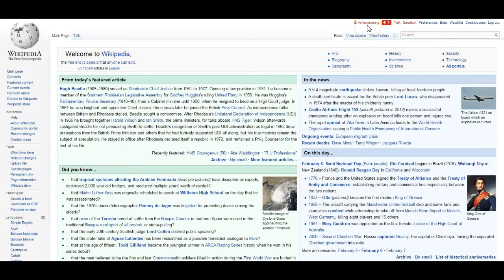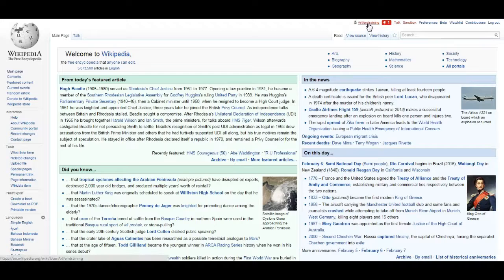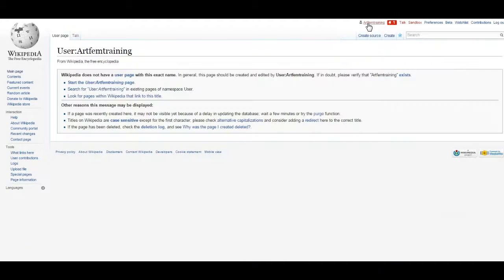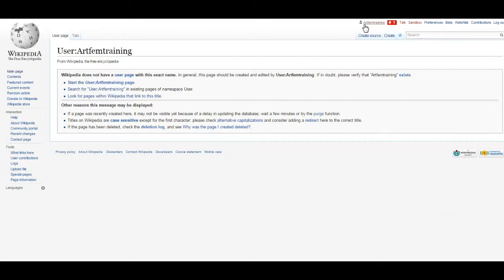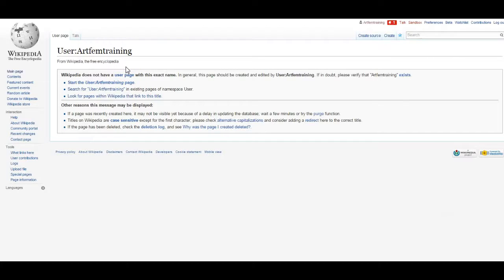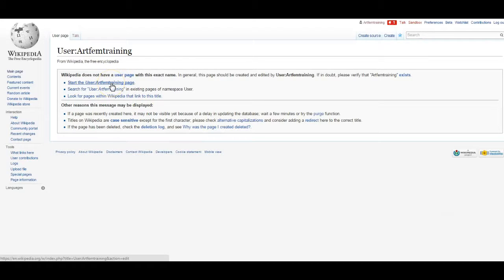First, you'll need to create your user page. To do so, you're going to click your username at the top right, which is currently showing a red link. Throughout Wikipedia, red links mean that the page doesn't exist. To make the link blue and create the page, we'll select the Start User page.